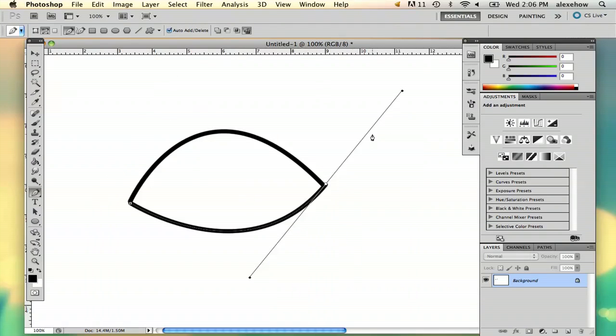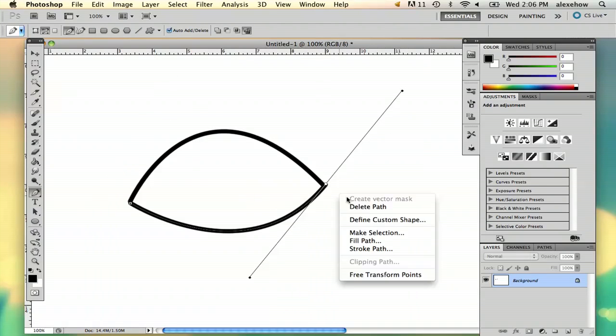And there you are. My name is Alex, and this is how you draw a precise curve in Photoshop. Thank you.